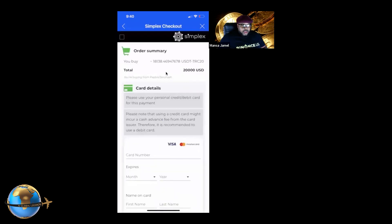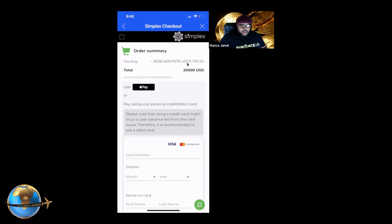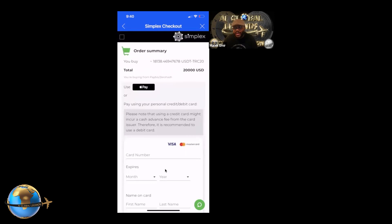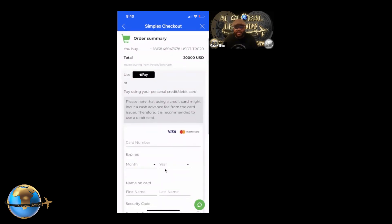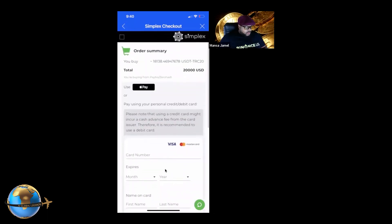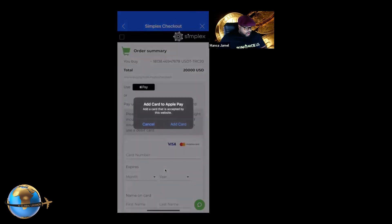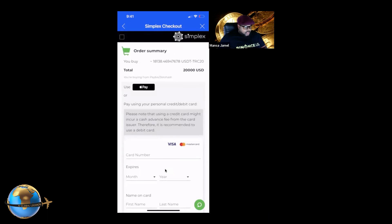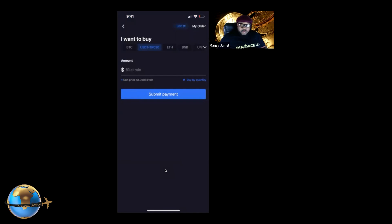It'll pop up the purchase details. Out of the $20,000, they charge a fee. You can even use Apple Pay. It goes straight to Simplex — you enter your credit card number, submit, and you're good to go. You can also use Visa or Mastercard. This is solving a huge problem; having a $20k purchase limit is phenomenal. Once paid, it goes right into your USDT wallet and you can fund your HyperPay membership.